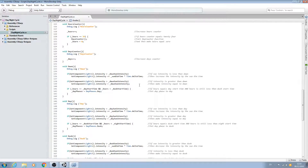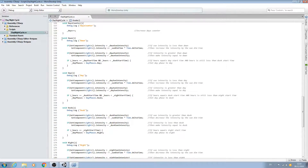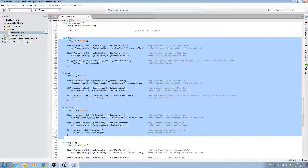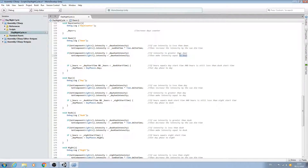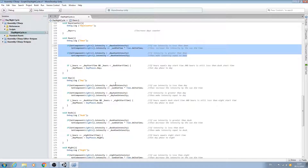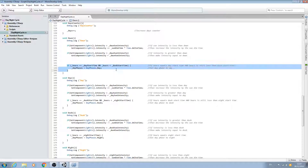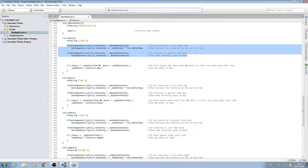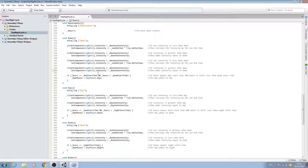Now we need to alter the ambient light within our states. I'm going to come here below where we do the get component light and adjust the intensity, but above where we manage the changing of the states. The good news is we can actually copy these two if-blocks where we adjust the intensity, and we'll paste those in and change what needs to be changed.